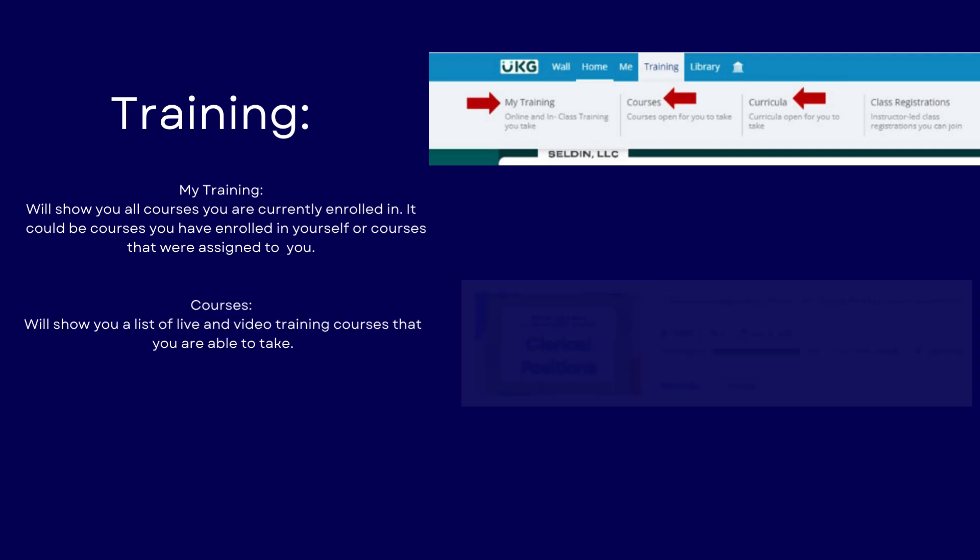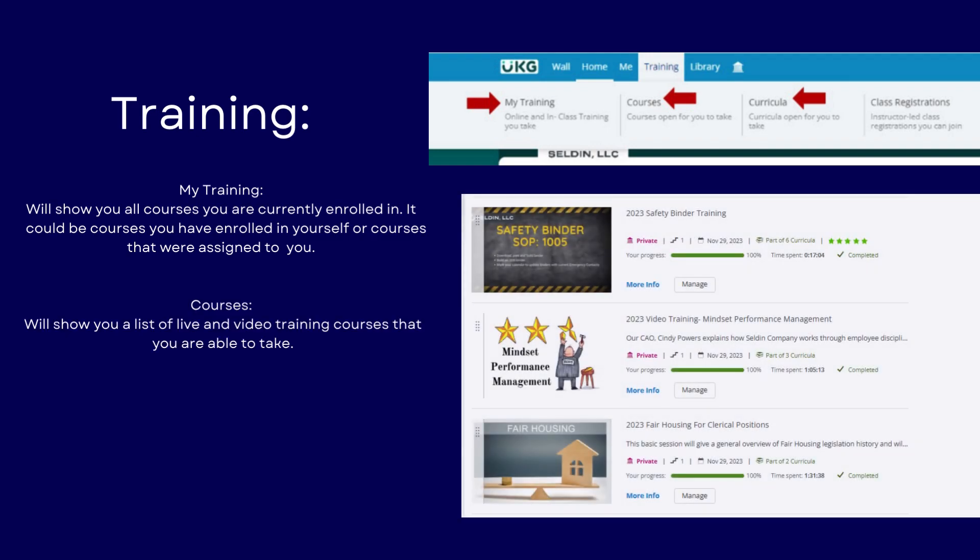We can also click on Courses. This will show you a list of live and video trainings that you are able to take.